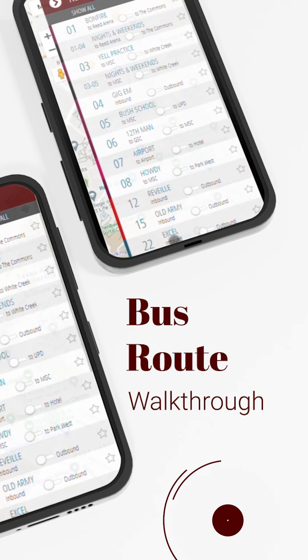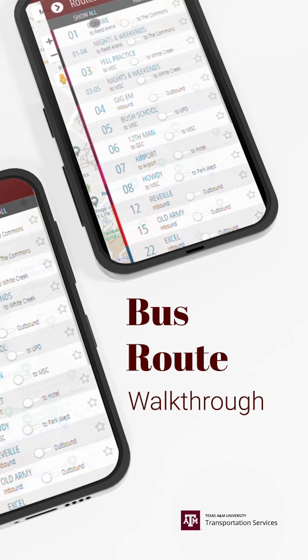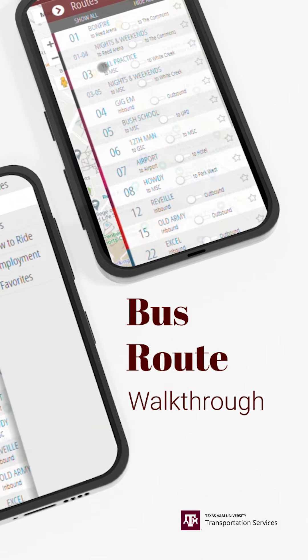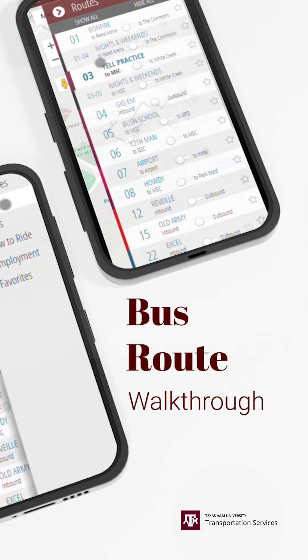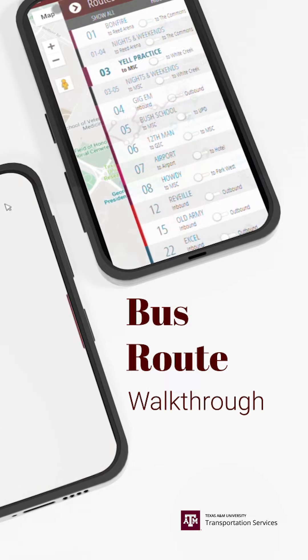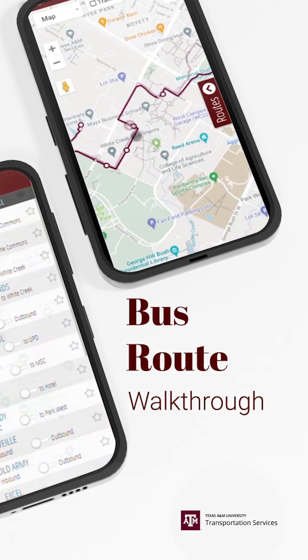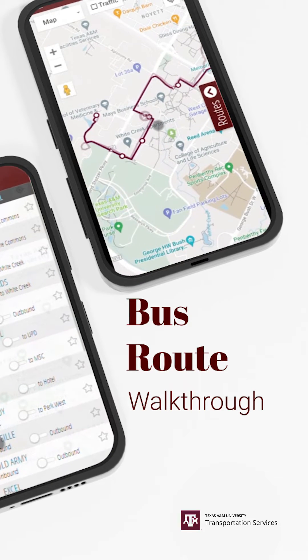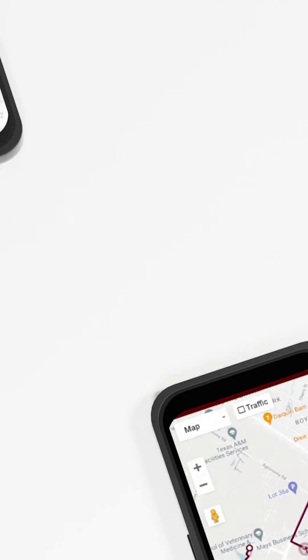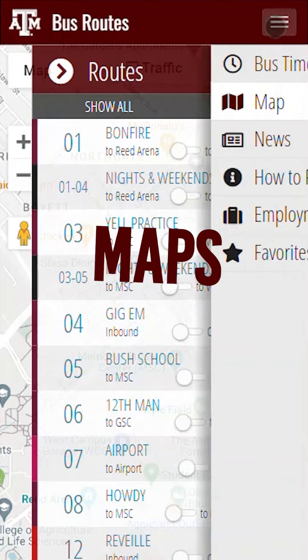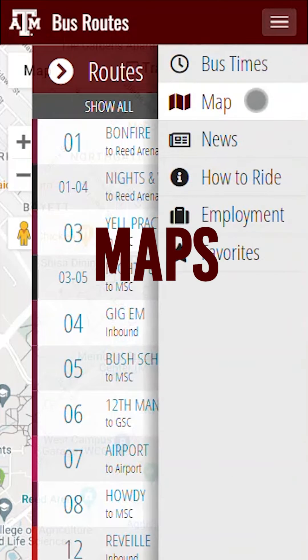Welcome all you Aggie Spirit Riders. We've made some major changes to the bus route section of the Texas A&M map and we wanted to walk you through some of these changes so that your experience is the best it can possibly be. Let's take a look and see how the map works within bus routes.